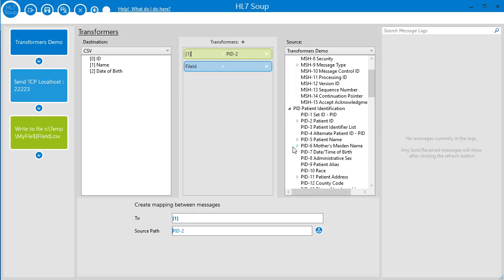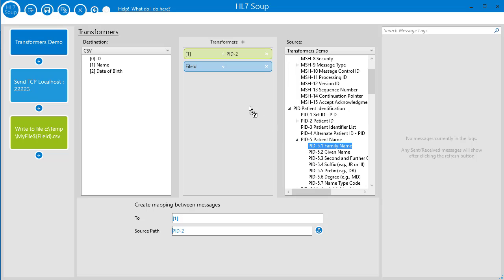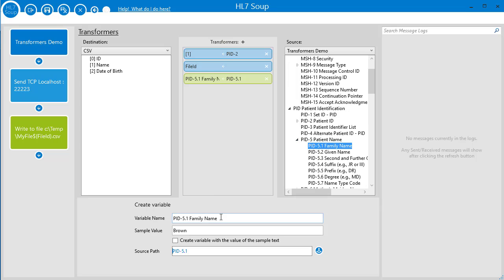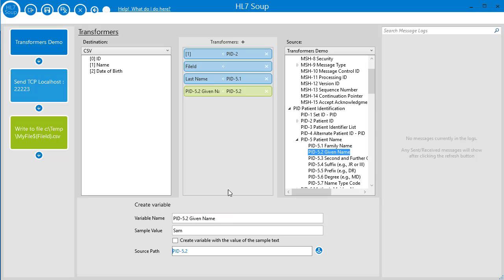I create a variable for the last name by dragging it in, and I give it the name I want. And now the first name, and I'll rename that too.